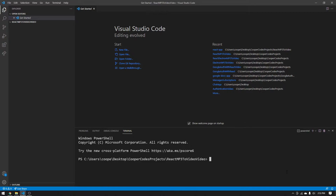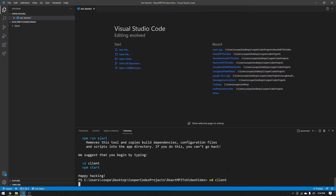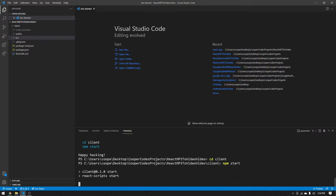We can get started by opening up a blank folder in Visual Studio Code and opening up the terminal. As always with React projects, we're going to do npx create-react-app and then the name of the app — I'm just going to call it 'client' for this video. Once that's finished, CD into your client folder. You'll have your boilerplate React code. Just do npm start to confirm the project runs on localhost 3000.